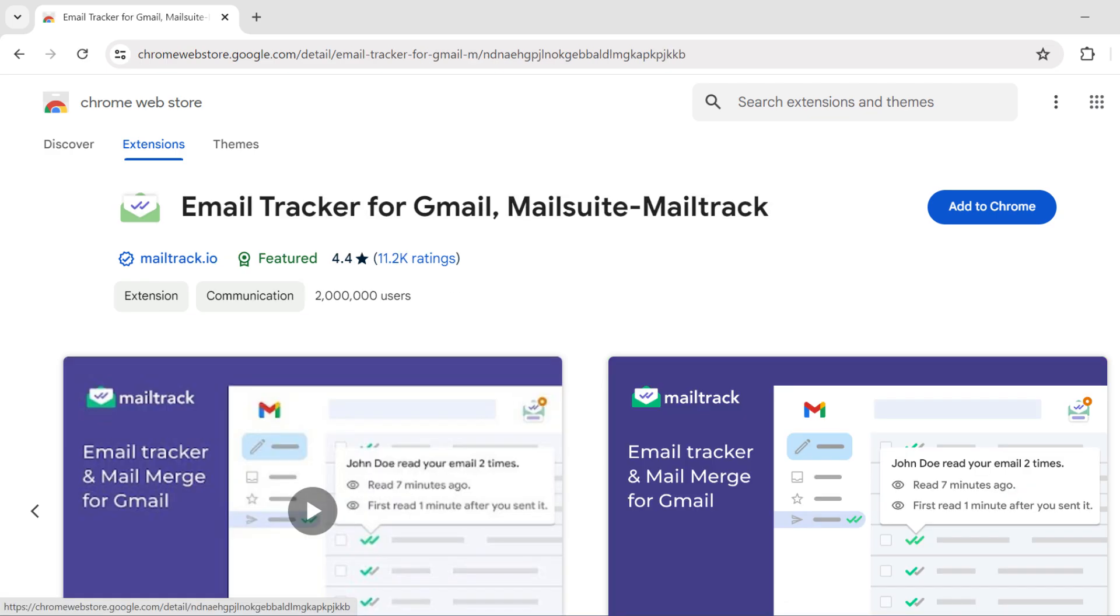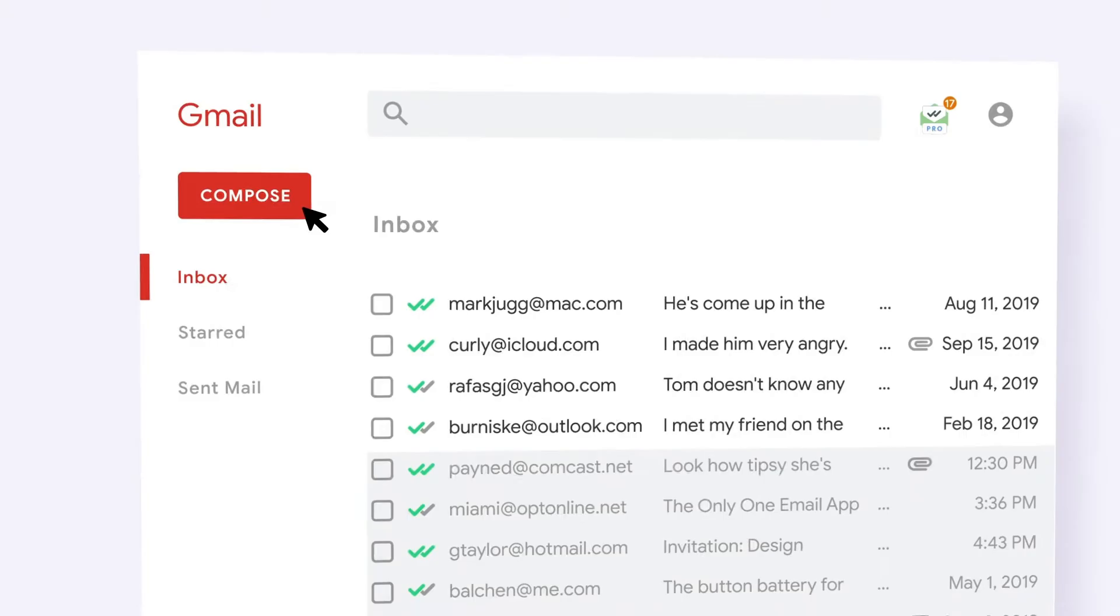Number 2. Mail Track. It is another very popular free email tracking option for Gmail. It adds small checkmarks to your sent emails. One checkmark when the email is sent, and two checkmarks when it is opened. This provides a quick visual indication of whether an email has been read.